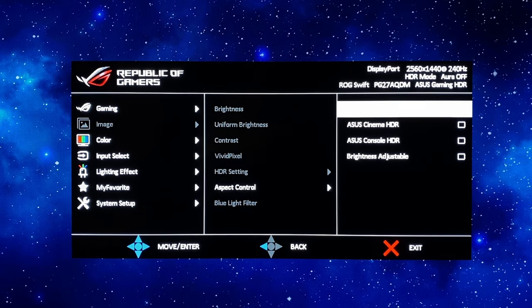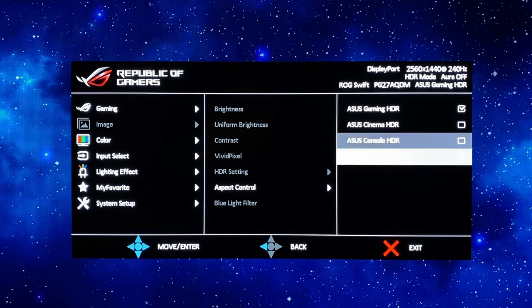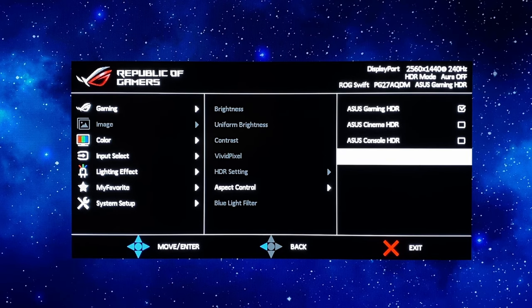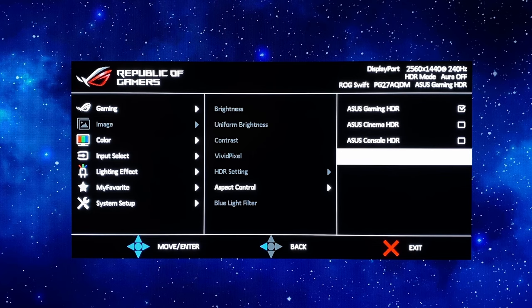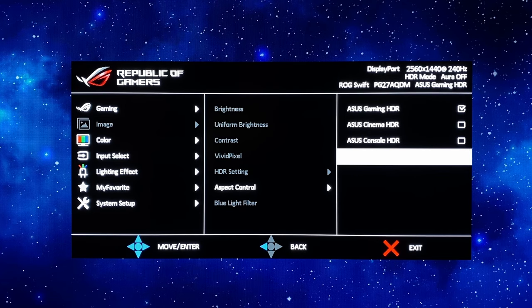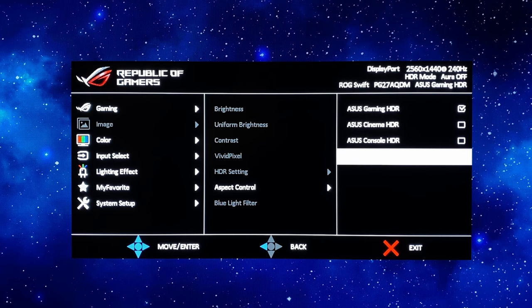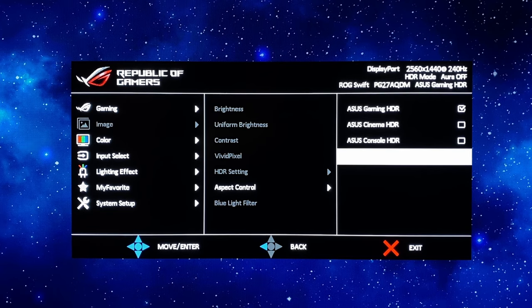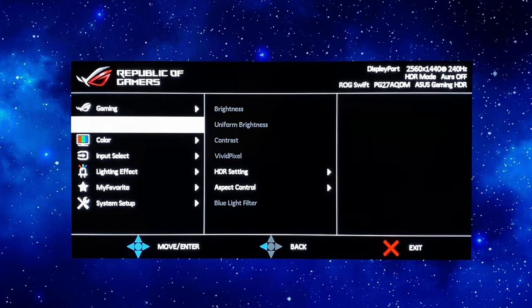If you do find the screen too bright for any reason you can select this brightness adjustable setting and then that will give you access to the brightness control again so you could turn that down if you wanted to but generally people are going to want to optimize the screen brightness and experience the maximum HDR brightness so we'll leave that alone for now.